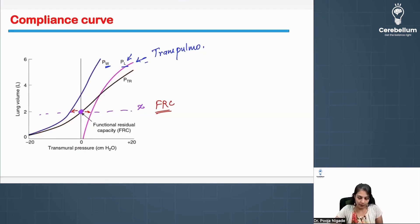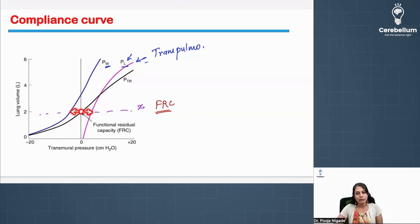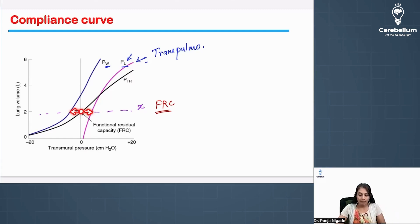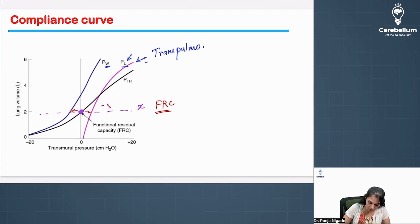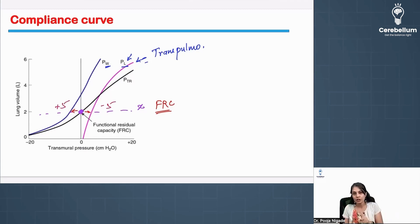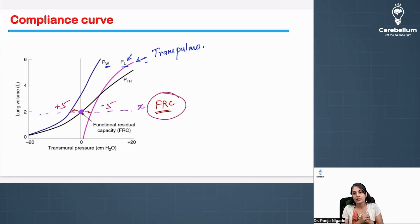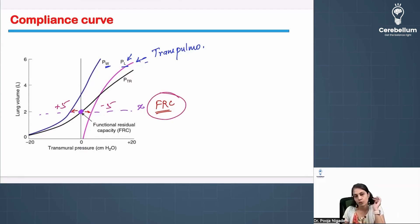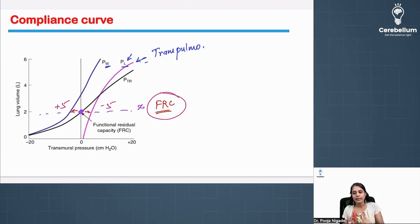When there is a point where the transrespiratory pressures are exactly equal and opposite — transpulmonary pressure is always positive, so let's say it was plus five, and at the same volume the transthoracic pressure was minus five — they are balancing each other. No muscle is contracting, the chest cavity is not moving, and this volume is none other than FRC. After the resting or quiet expiration, your lungs reach FRC. Remember, this is the volume at which both pressures are equal and opposite.